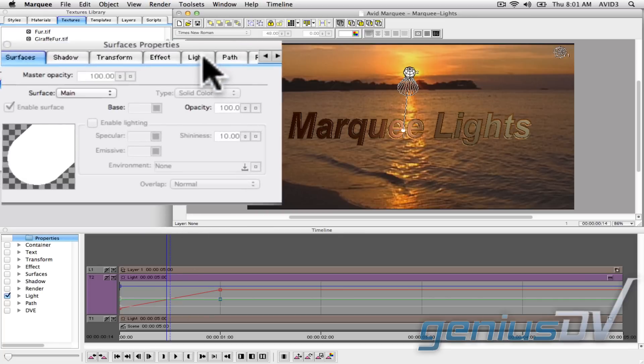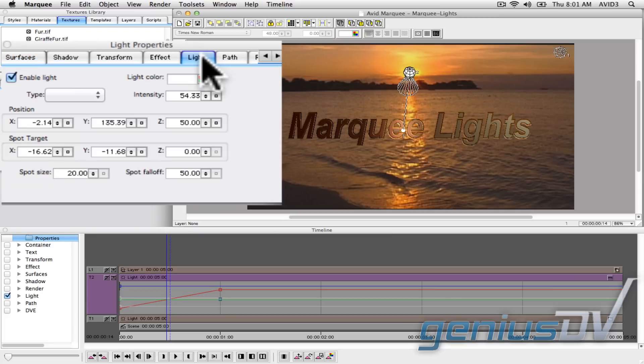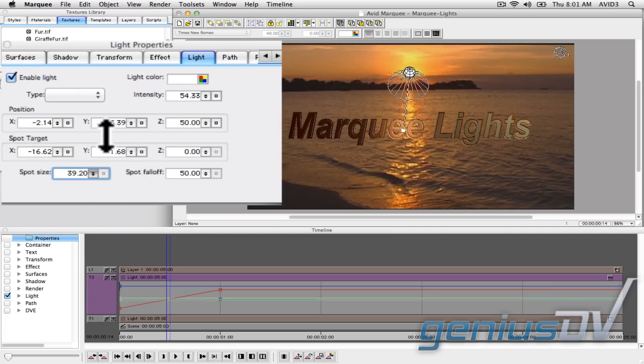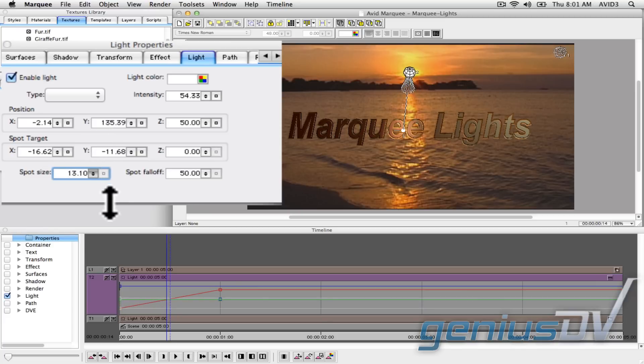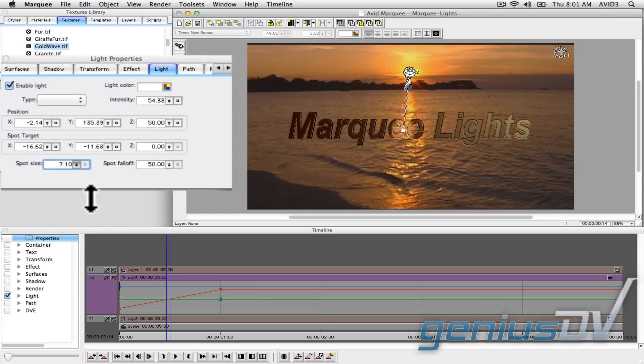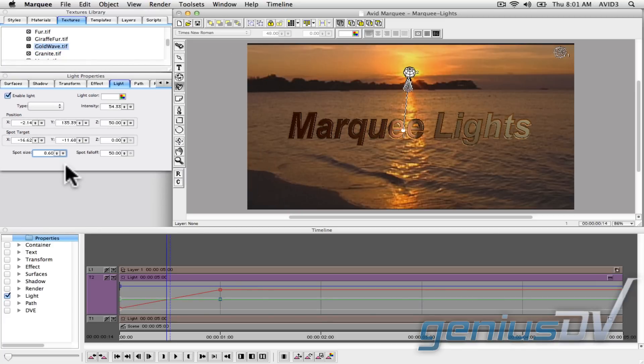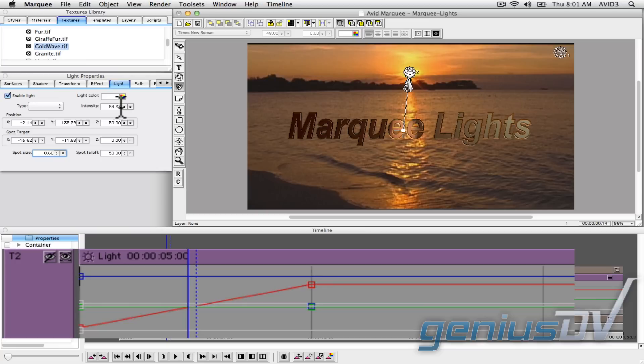Navigate to the properties window and click on the light tab. Go ahead and adjust the spot size and the intensity of the light. Notice how the graph within the timeline moves based on the adjustments that you make.